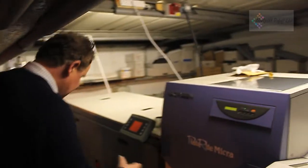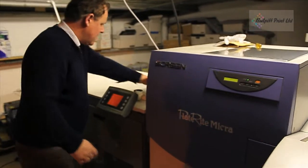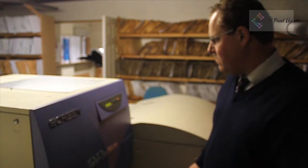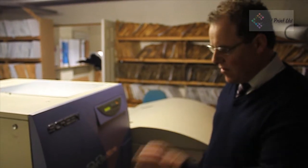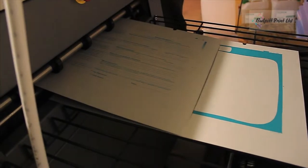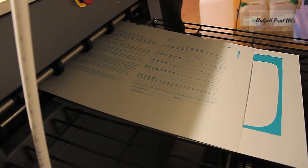This is a new addition to Ballpit Print. It's our plate setter. And since we've installed this, we've managed to increase the quality of the litho work that we produce.